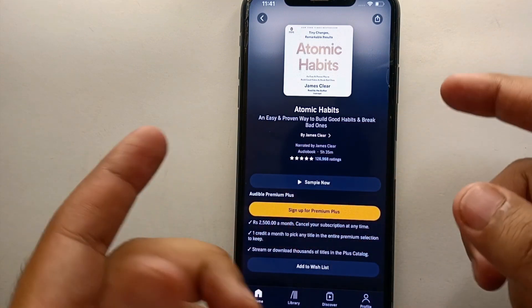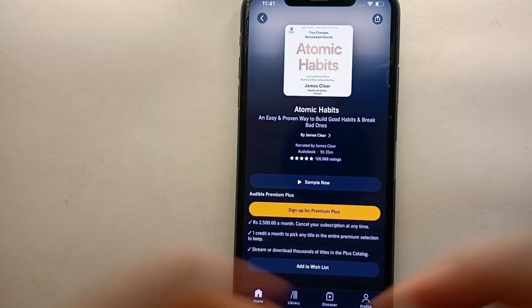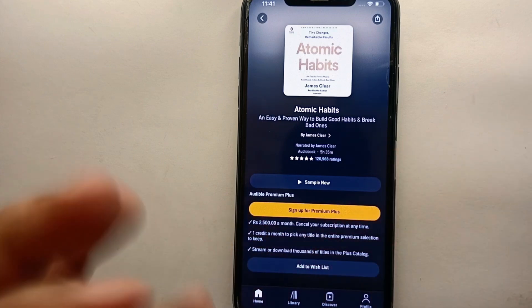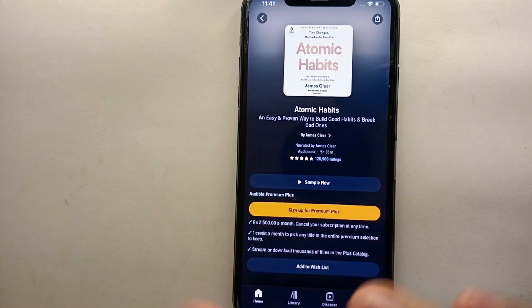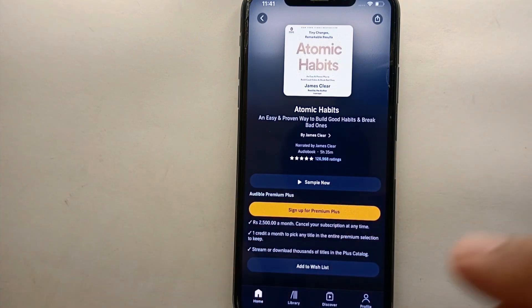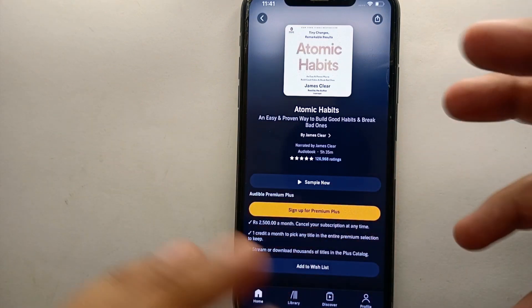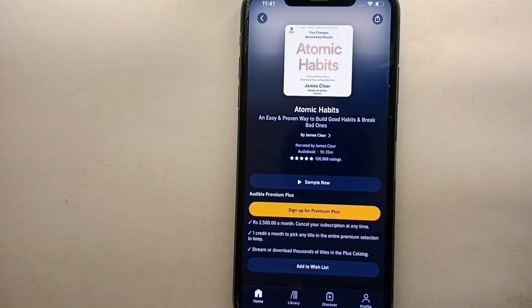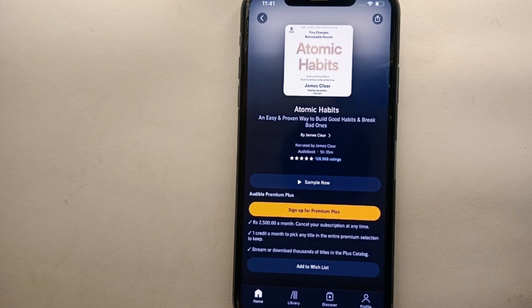So this was the easiest way I know to create your account on Audible. If you know any other way, let me know in the comment section below. Also make sure to subscribe to the YouTube channel for more informative videos and updates. Thank you for watching!